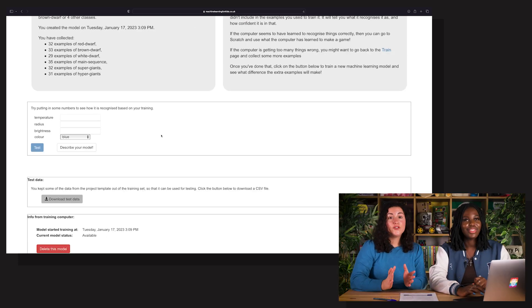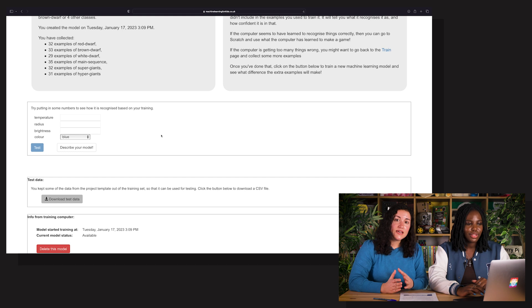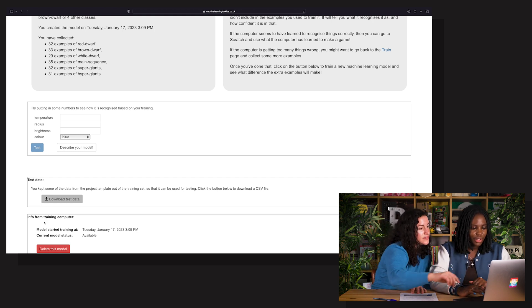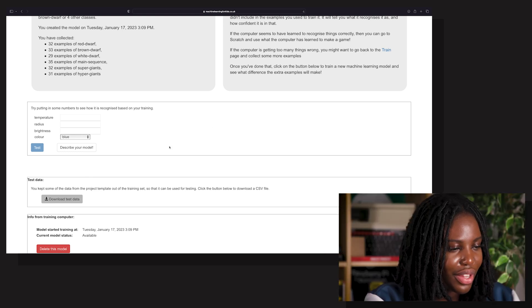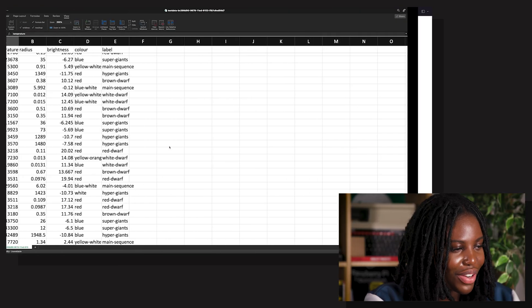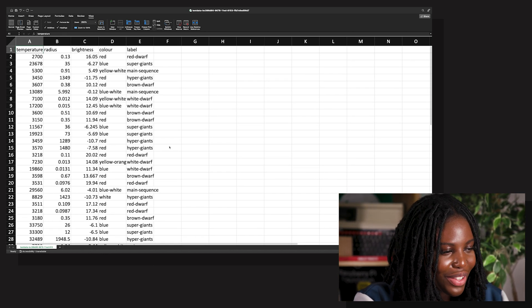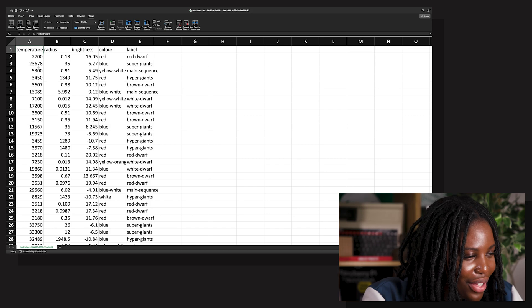Before you test your model, download and look at the test data. Click that button where it says Download Test Data. This is kind of what we saw earlier but in spreadsheet form — this is the 20% of our data that we kept just before, and we're going to use it to test.